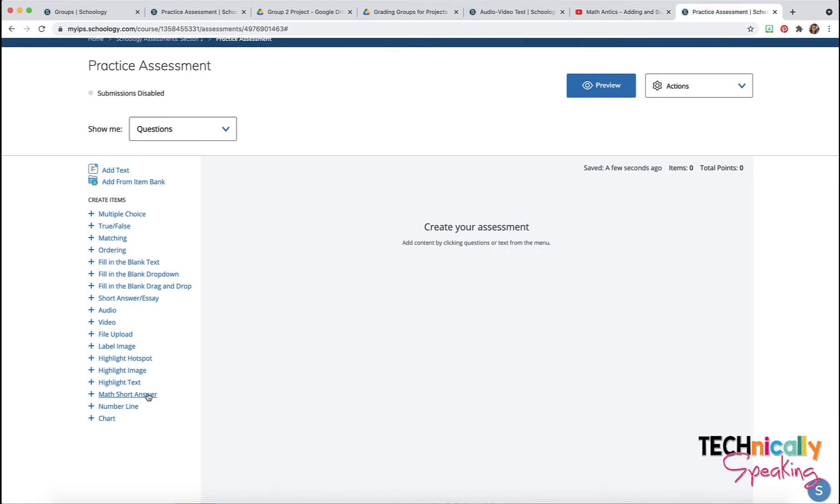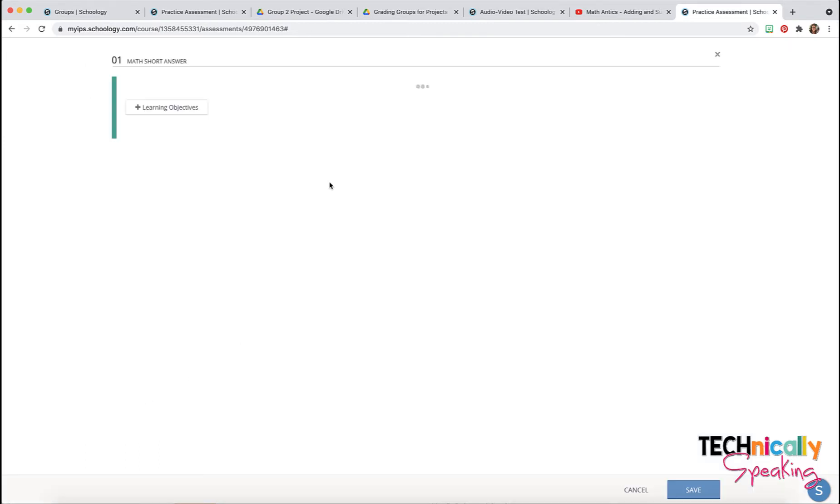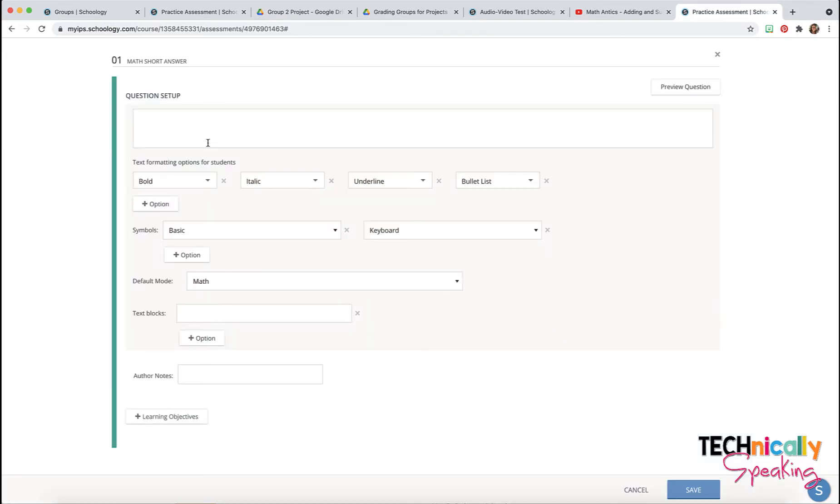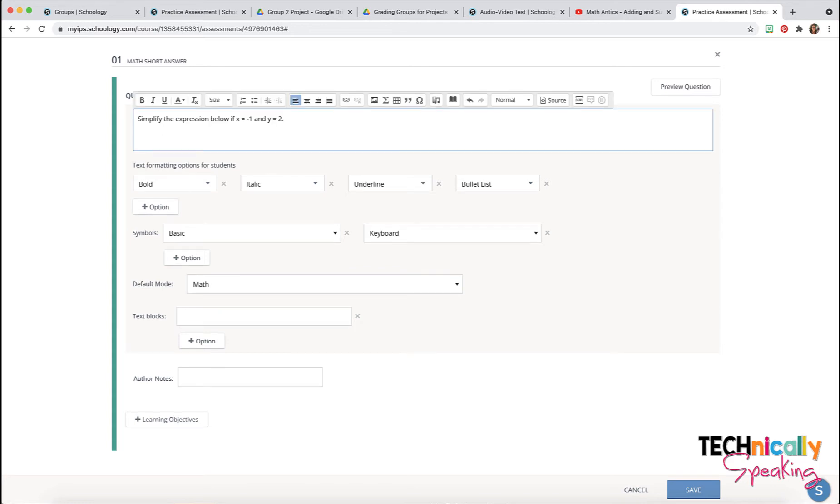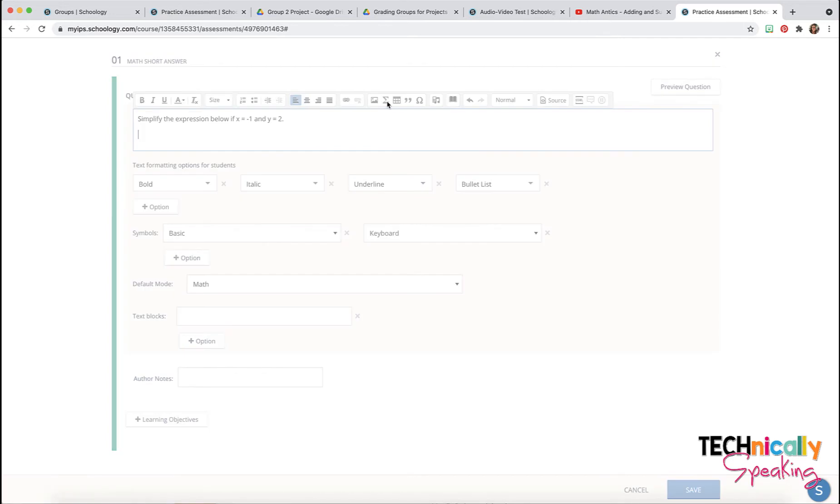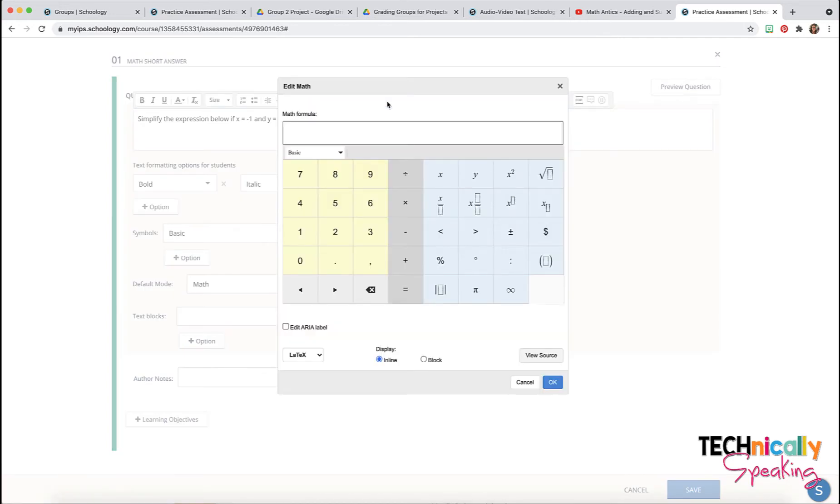Math short answer question type. Type in my question but I am also going to put in my expression using the math tool.